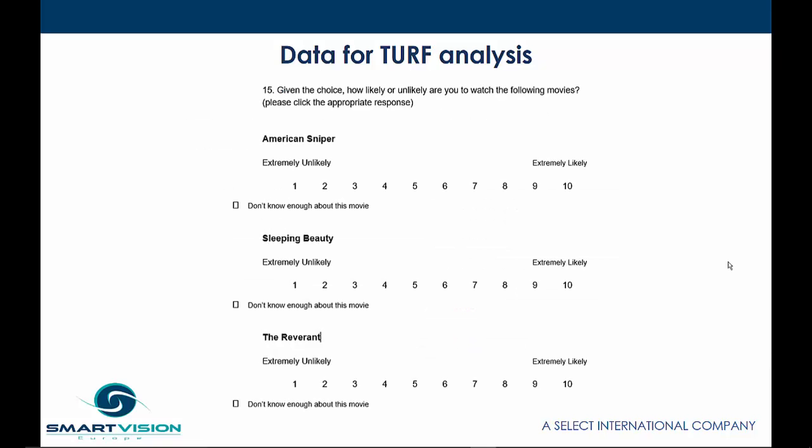Analysts can also use a sliding scale as the basis for a TURF Analysis, particularly when people are asked to express a preference for a particular product or service. In this case, the analyst would simply pick a certain cut-off point, say above 7, to indicate that that person had a preference for that particular option.